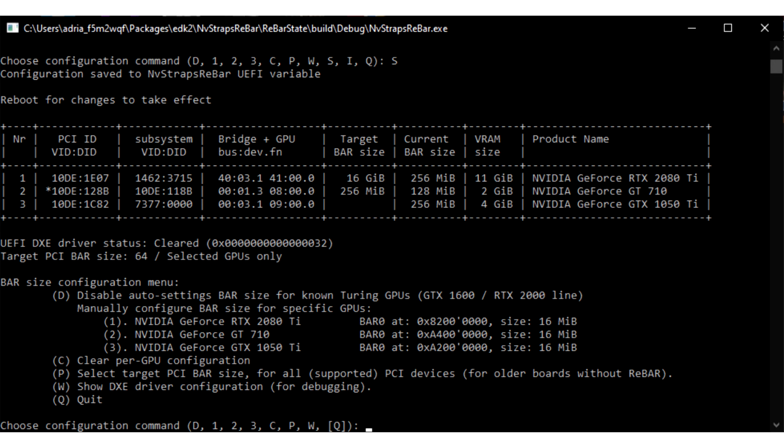Resizable bar enables the CPU to see video memory as a single contiguously addressable block, rather than through 256 megabyte apertures.